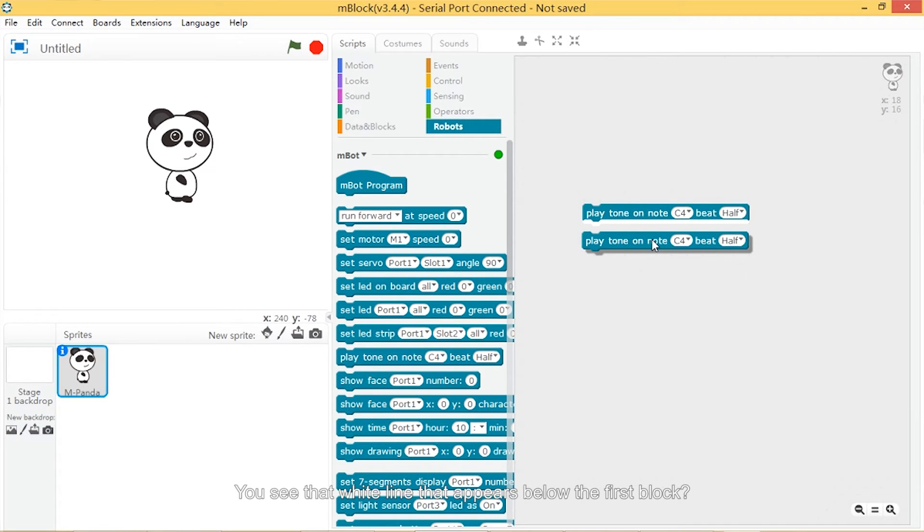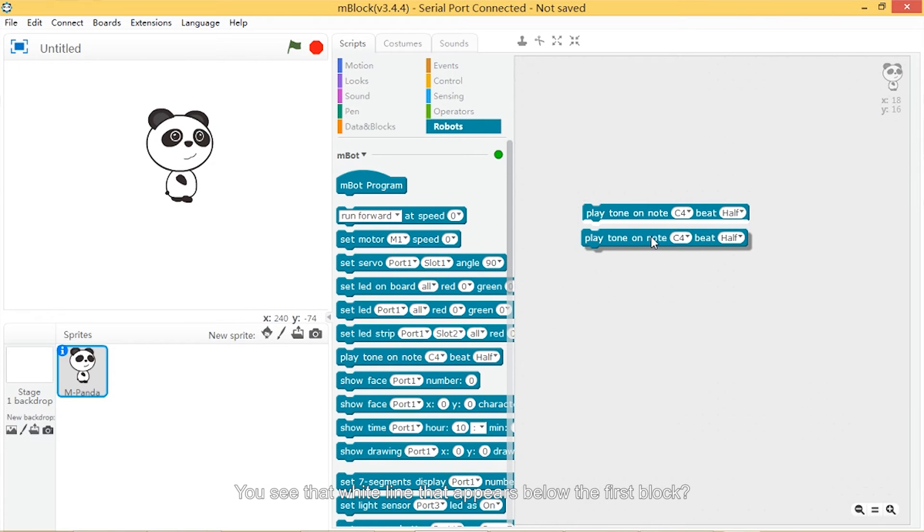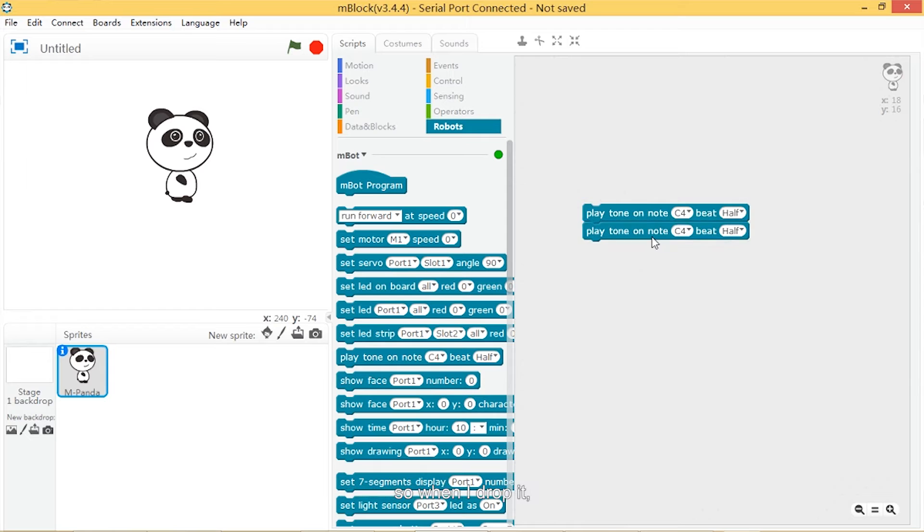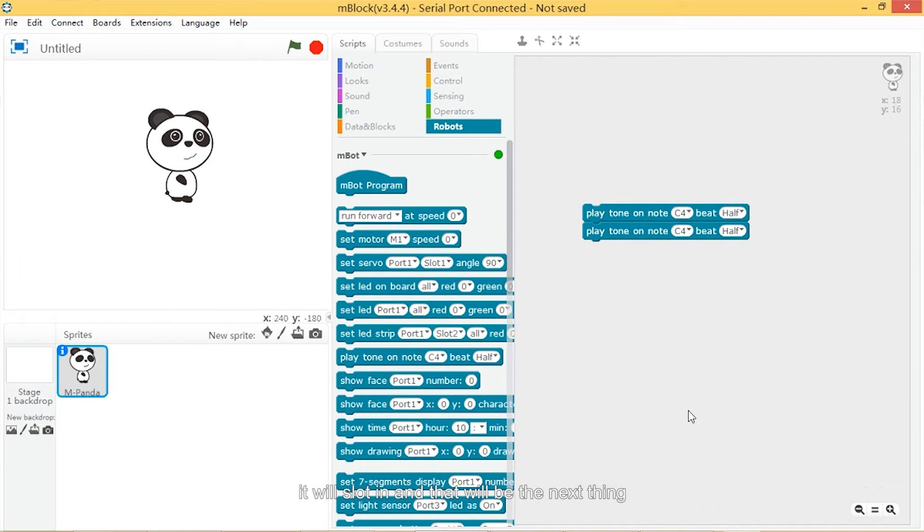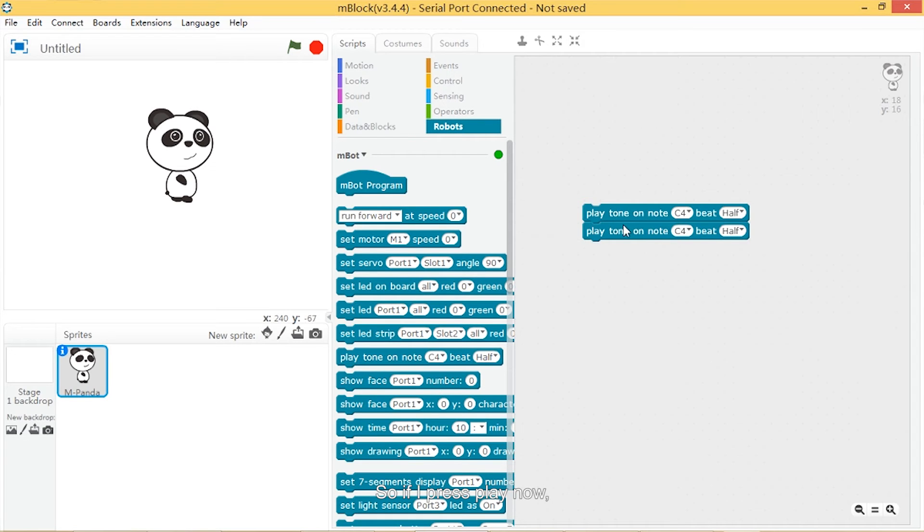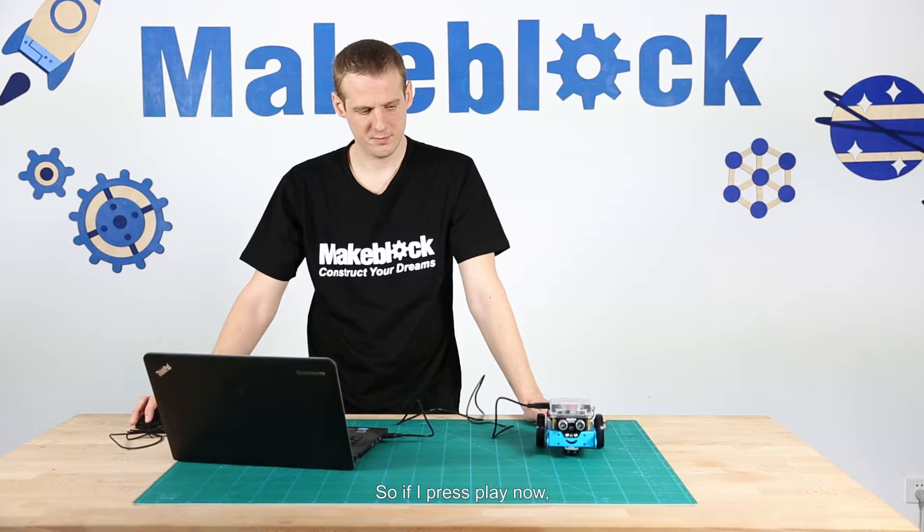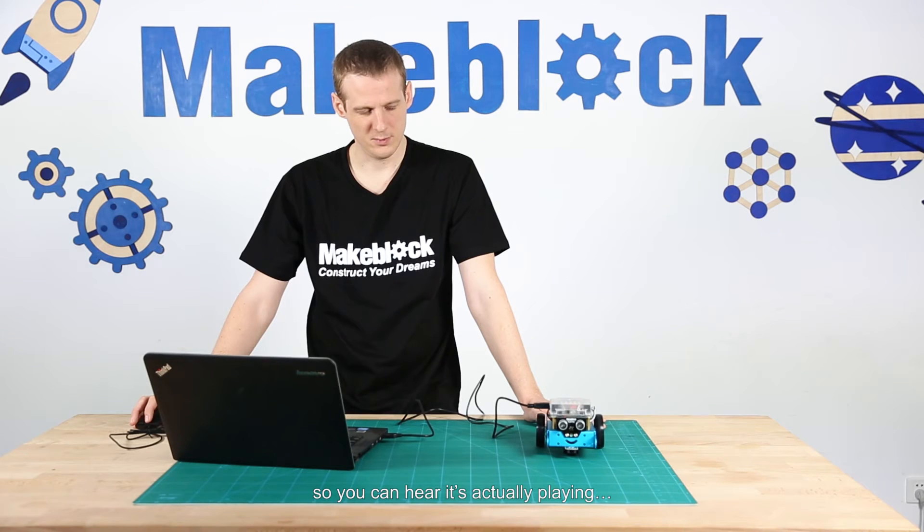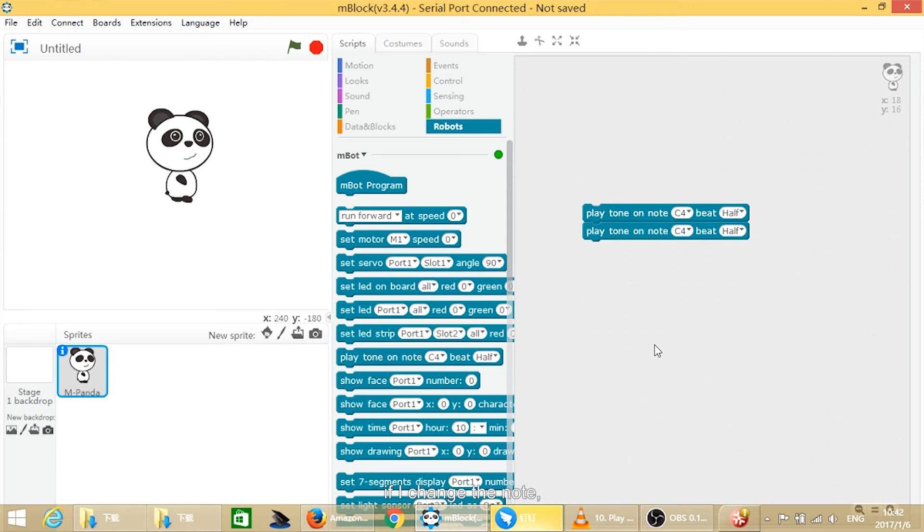You see that white line that appears below the first block? That means it's ready to click into place. When I drop it, it will slot in and that will be the next thing that the program runs. If I press play now, you can hear it's actually playing two notes.